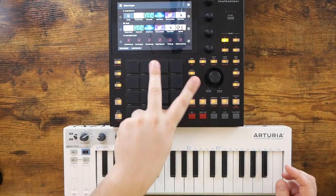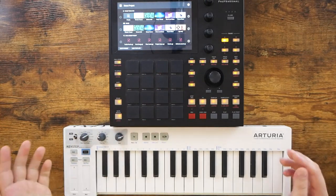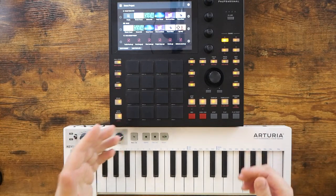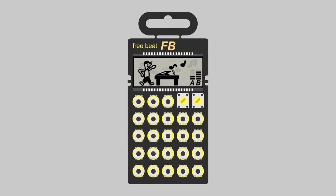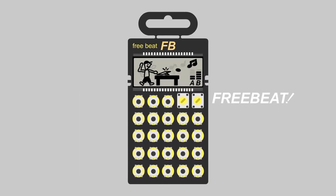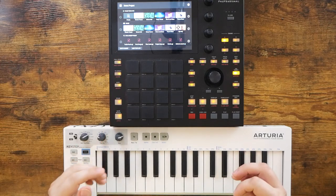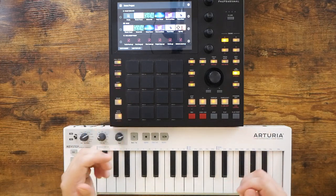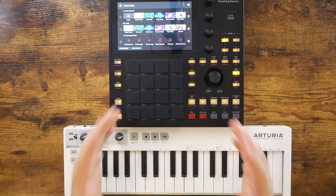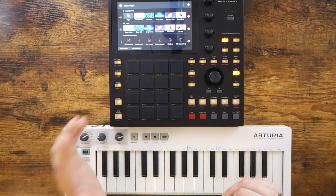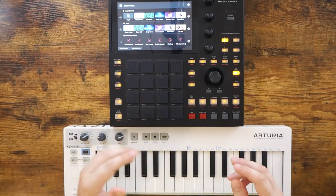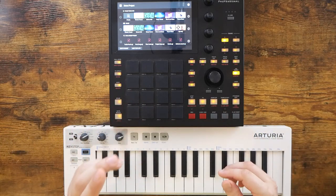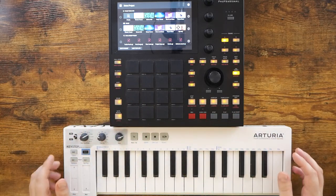Today I'm going to show you two easy ways to put a little variation into your electronic music. Hey, how's it going everybody? Welcome to Free Beat, where I post new music-related content every single day. So if that sounds good to you, hit that subscribe button, ring that notification bell. Let's get started.